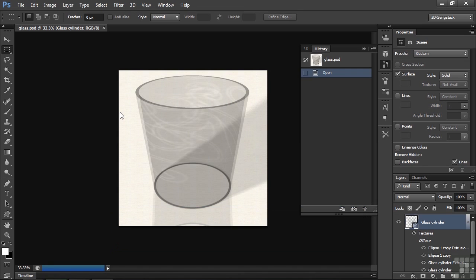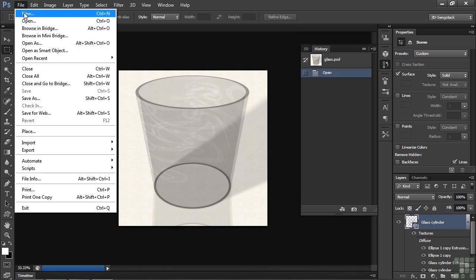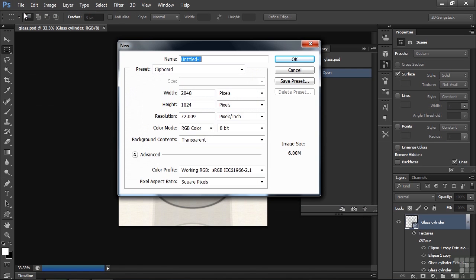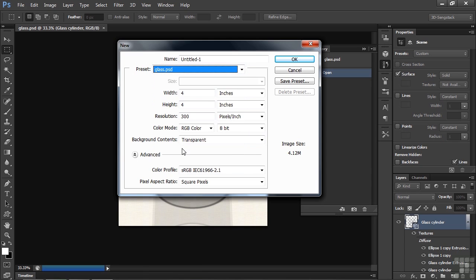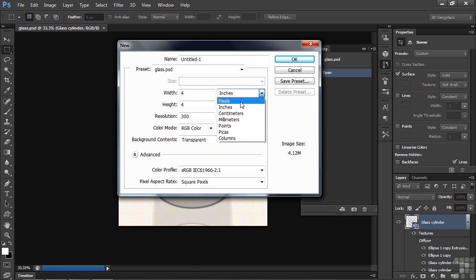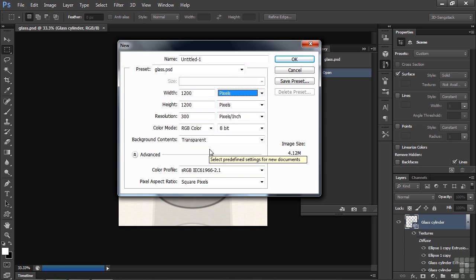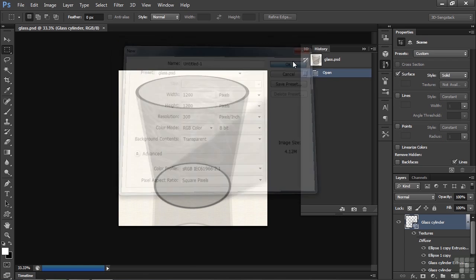We're going to make a glass that looks something like this. Let's make a new document, File, New. I'm going to change this to the Glass.psd preset. That's because that's what's open right now, but it's 1,200 by 1,200 pixels. You don't have to do it this way. This is just the way I've set it up. Click OK.